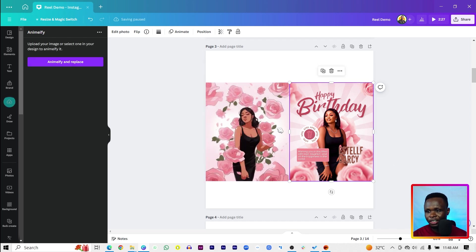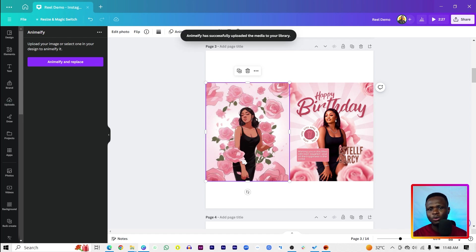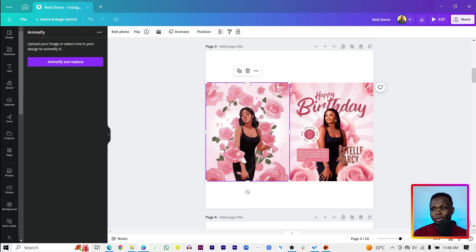So this is what it's been able to create for us. This is the original image and this is the animation version of it. Let me know what you think about this. But you know, there are actually so many apps in Canva that can help you do similar things. So let me just show you some of them.